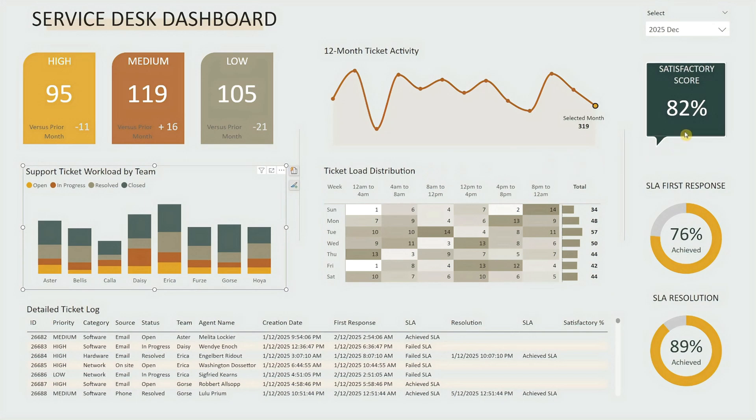On the far right, there's a speech bubble shaped visual showing the satisfactory score for the selected month to quickly gauge user feedback and service perception.